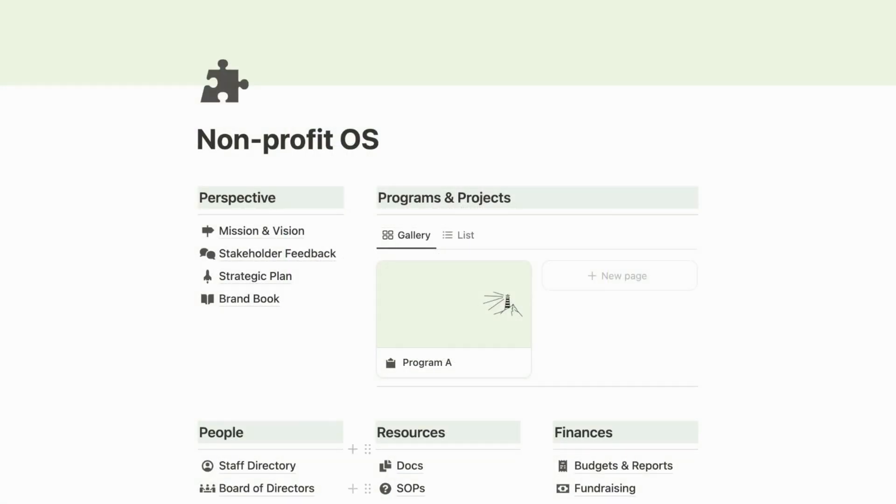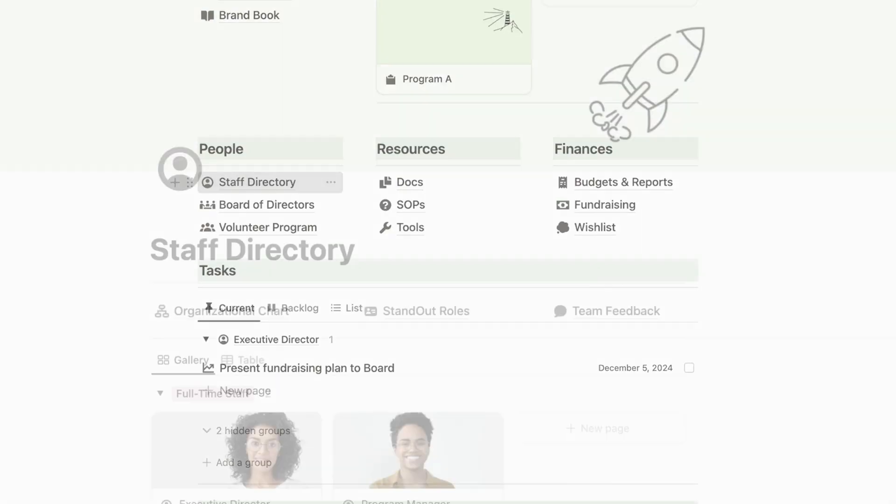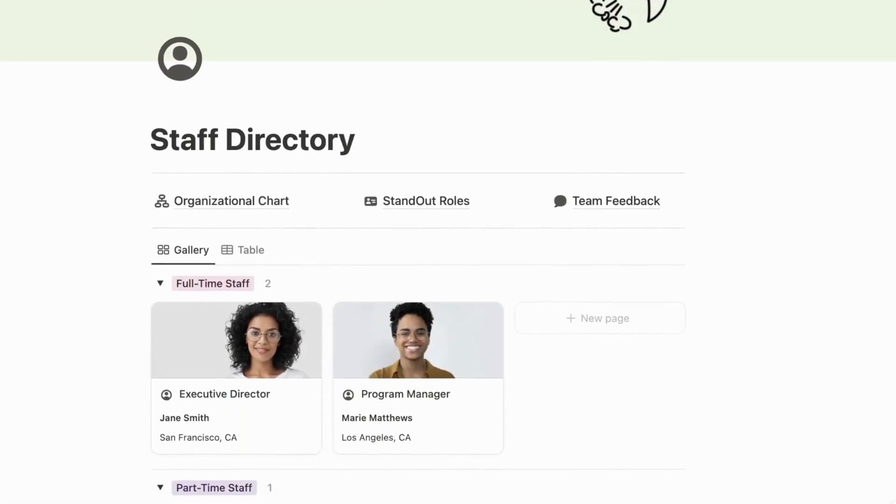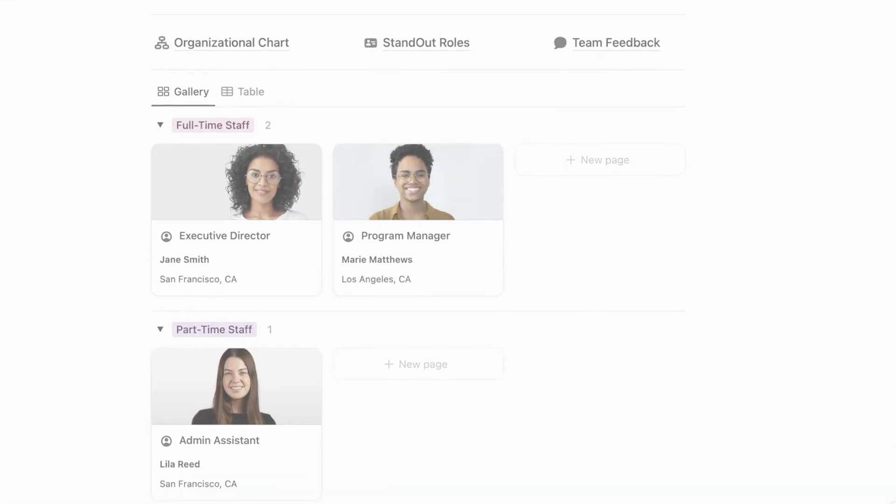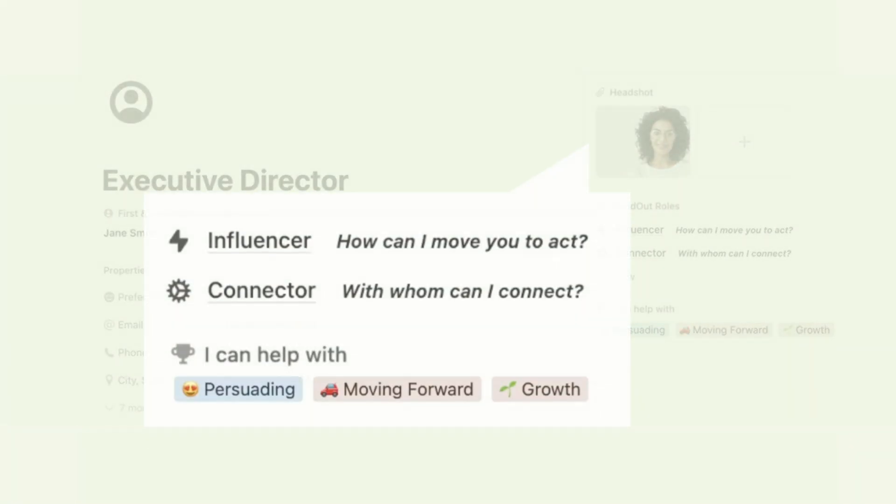Scrolling down, you'll see there's a staff directory where team members can share their roles, contact info, and even their unique strengths and working styles.